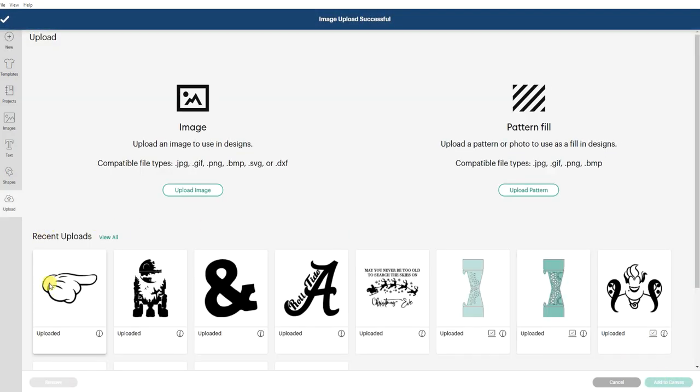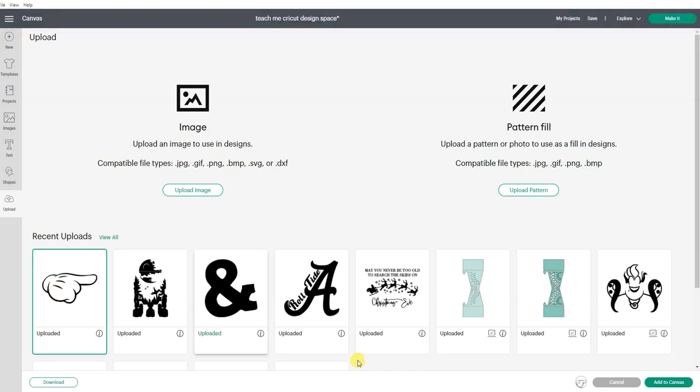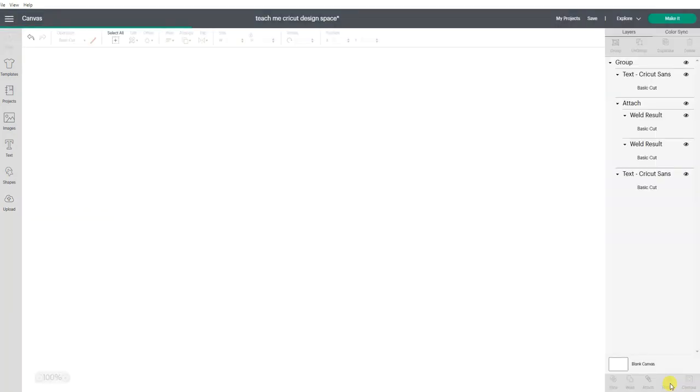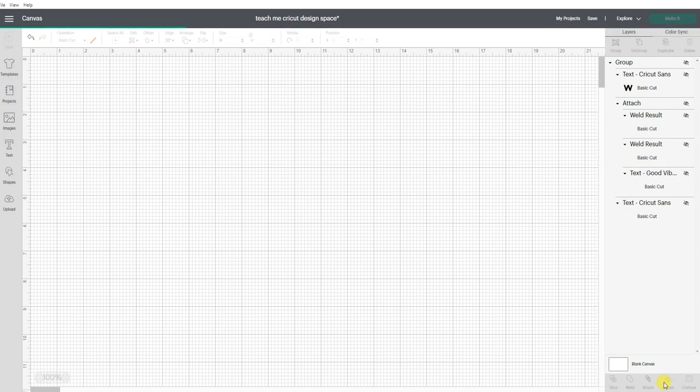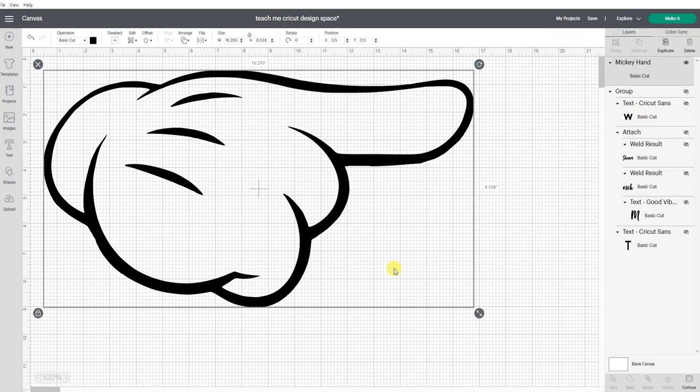And it's right there in my uploaded images. So now I can click on that and add that to my canvas. And now that image is in Cricut Design Space on our canvas so that we can use it for our design.